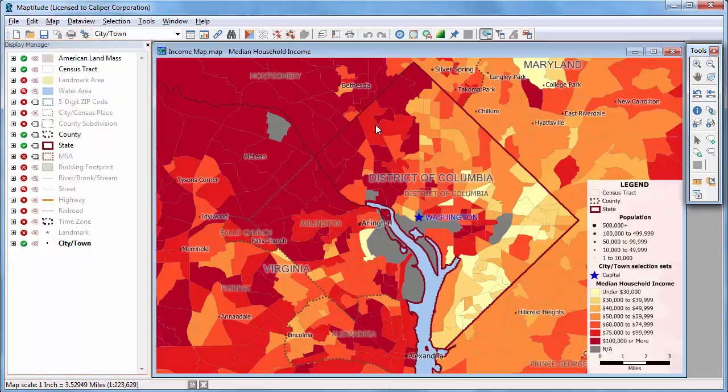The Display Manager lists the layers in a map and indicates in this column with a green check if a layer is visible, with a red X if a layer is hidden, or a red magnifying glass if a layer is auto-scaled off.